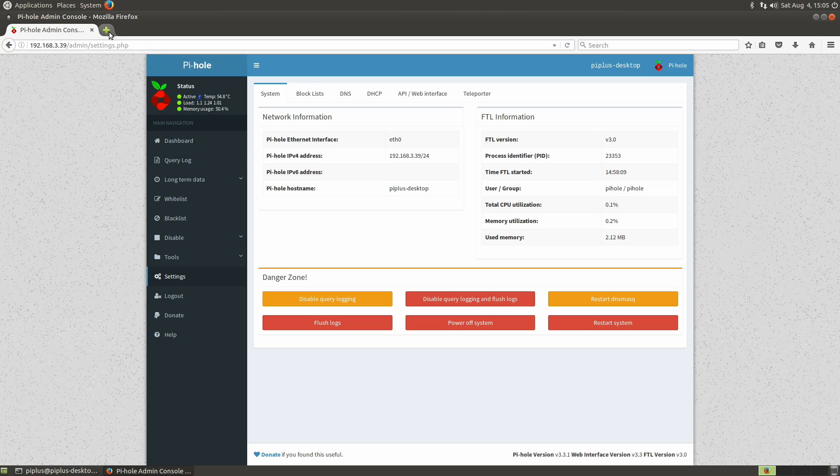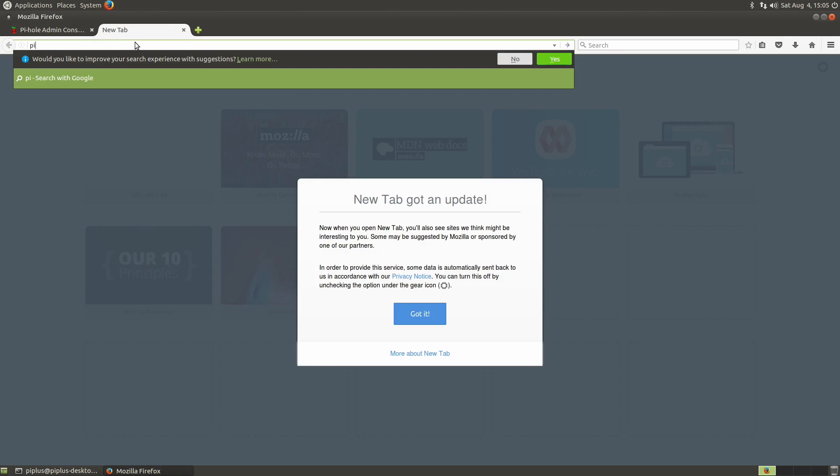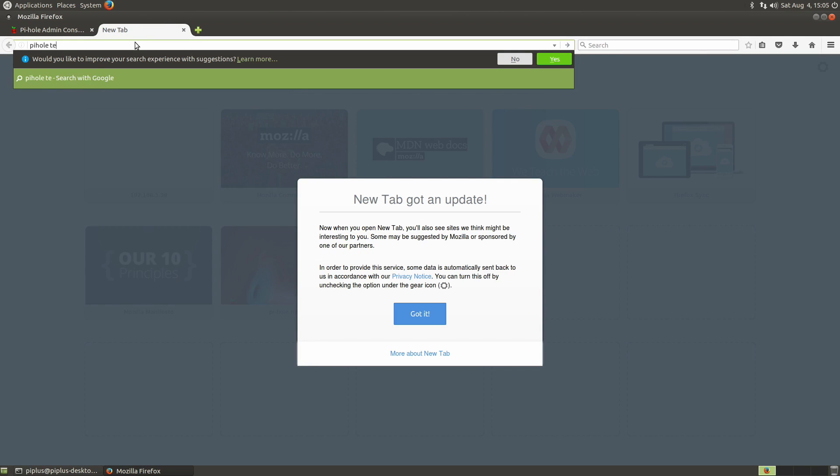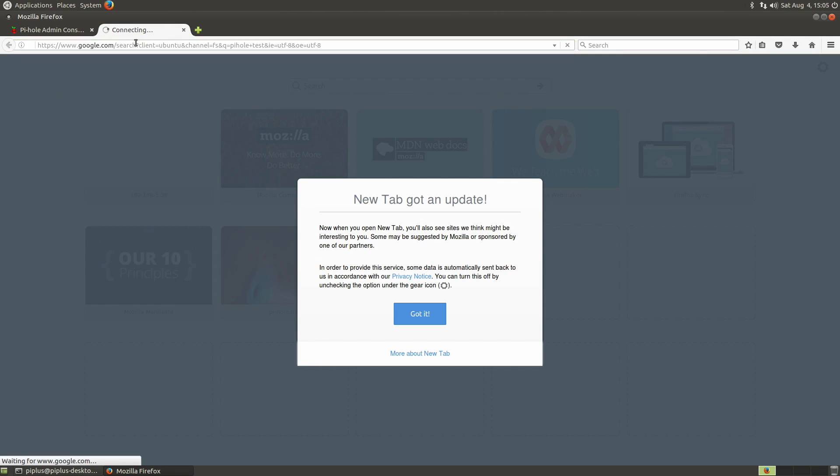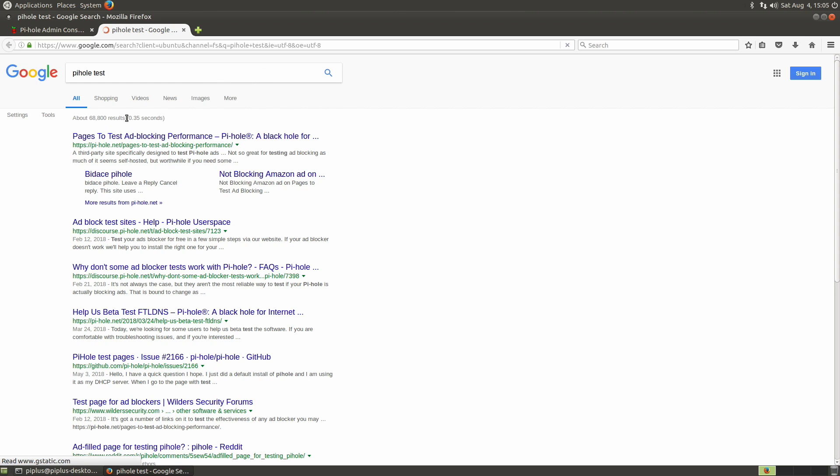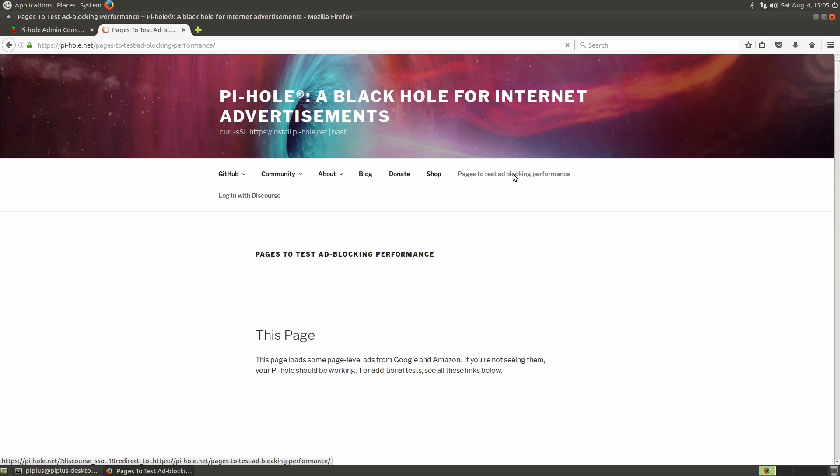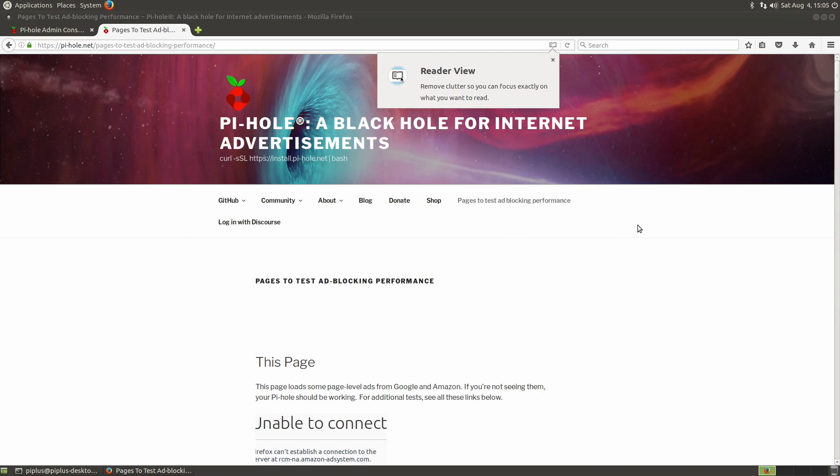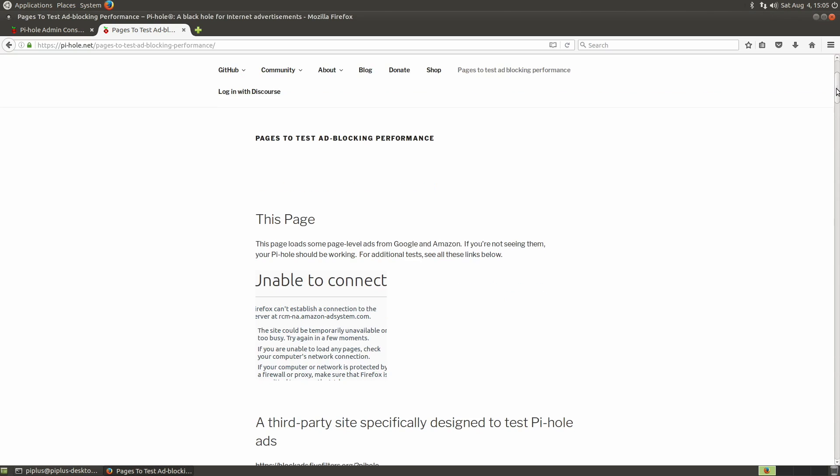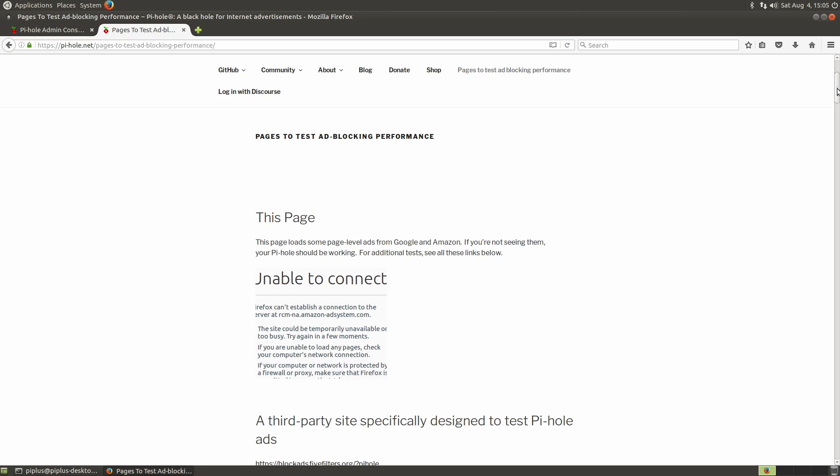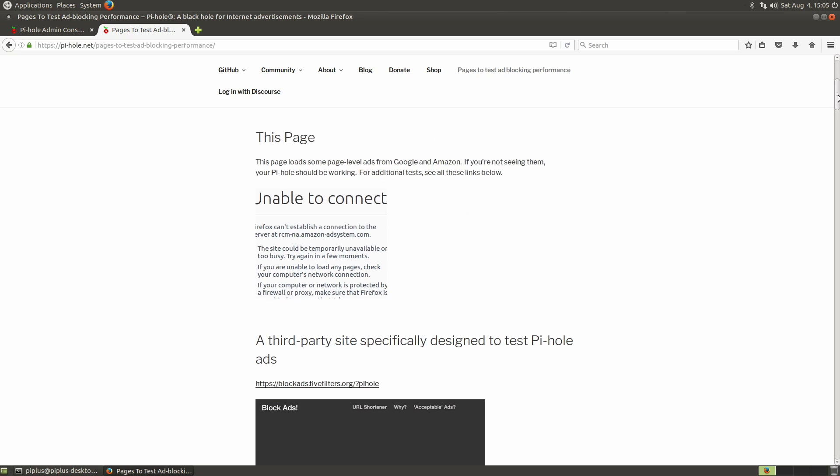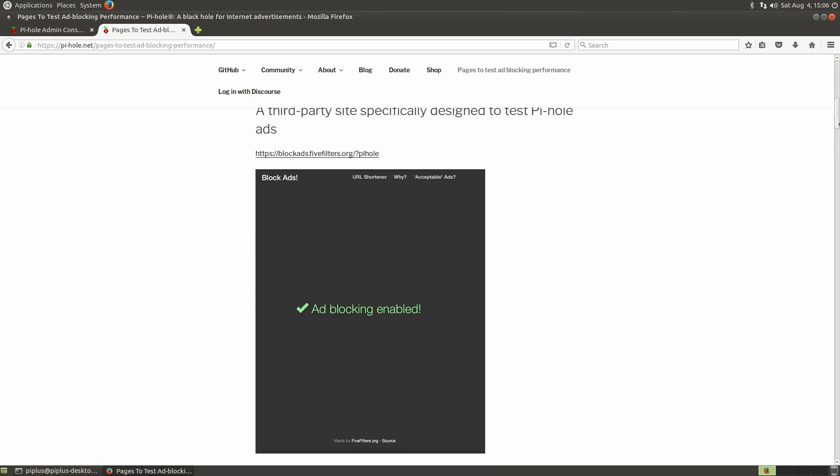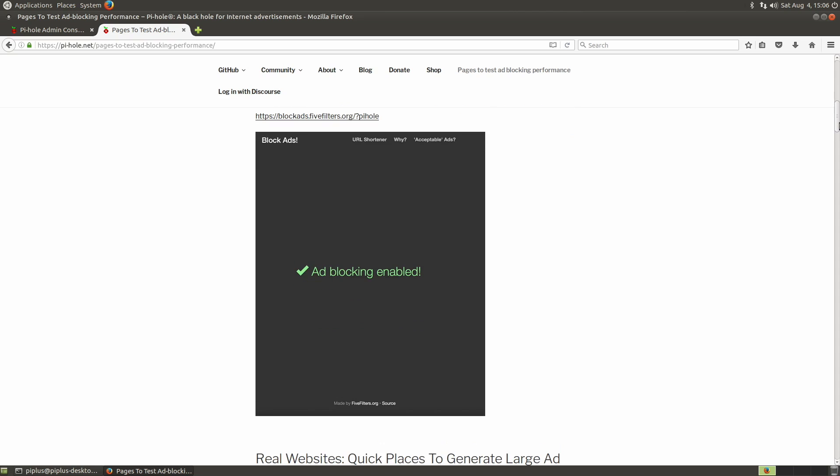I wonder if we can test it. And since this is the only device that we have on the Pi-hole right now, we'll use this device itself to test it. There should be a test. Okay. Please stop doing pop-ups. Yeah. So this page loads some page-level ads from Google and Amazon. If you're not seeing them, your Pi-hole should be working. So it says unable to connect, which is okay. And then it'll say ad blocking enabled.